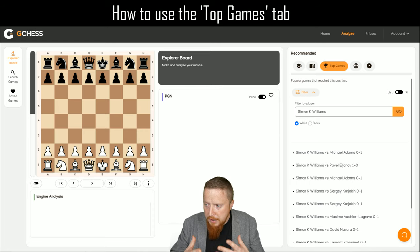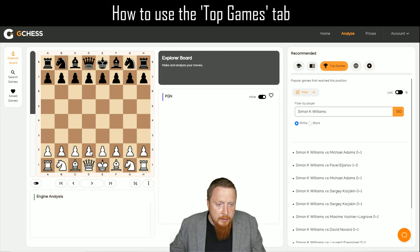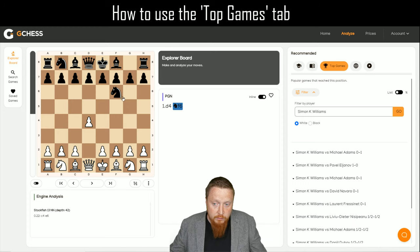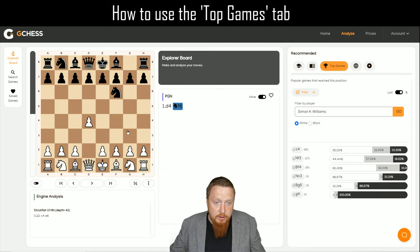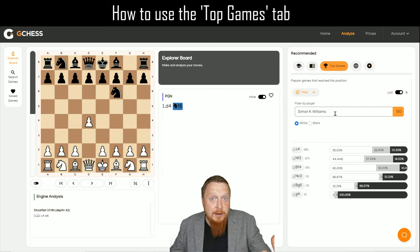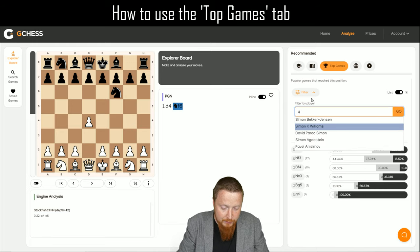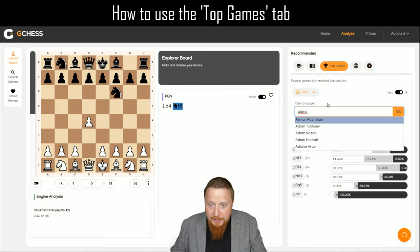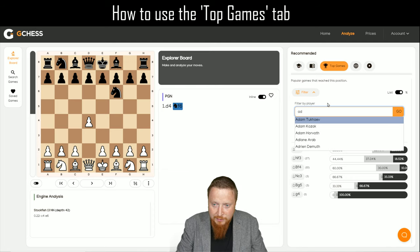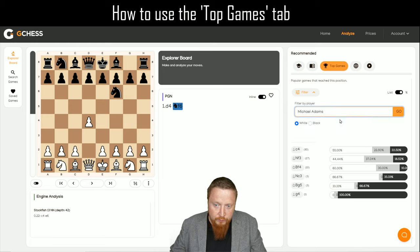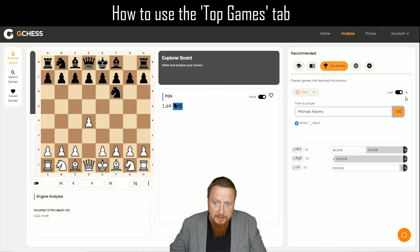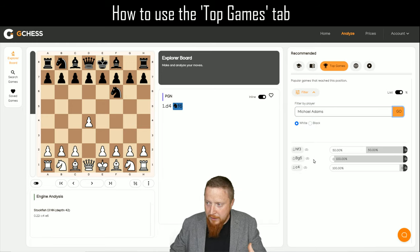This can be useful for many reasons. We can put different positions on the board and it will update as we go along — just an incredibly useful tool. If I'm playing against Mickey Adams, I can put Adams' name in, and I can bring up all of his games and prepare for what he plays in those positions.